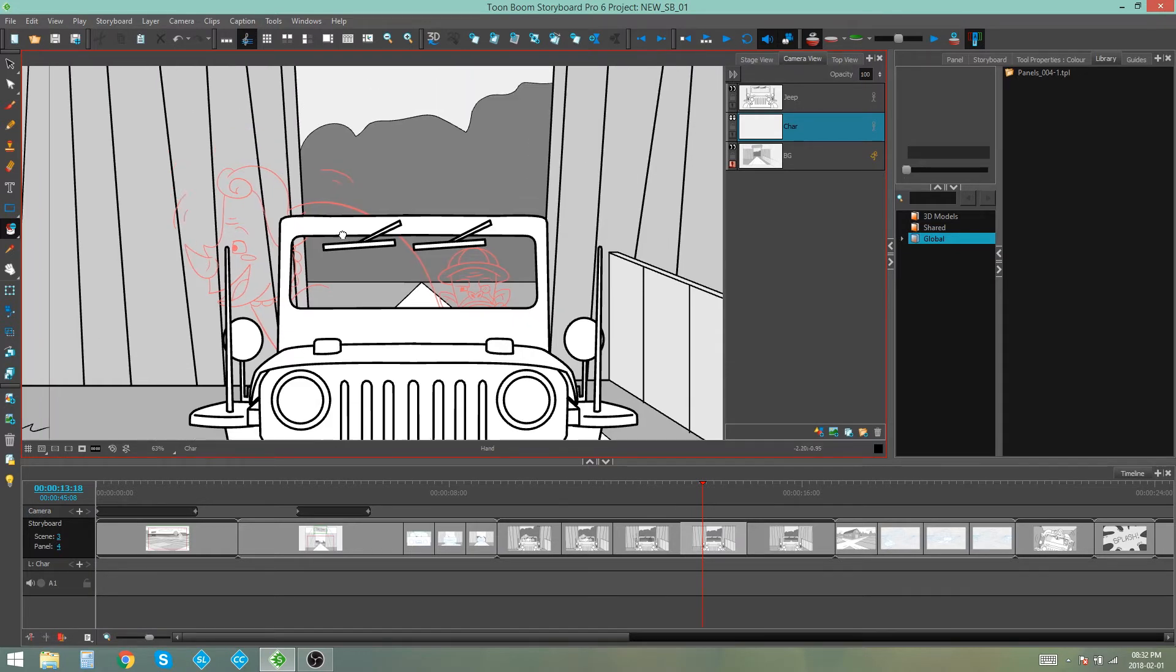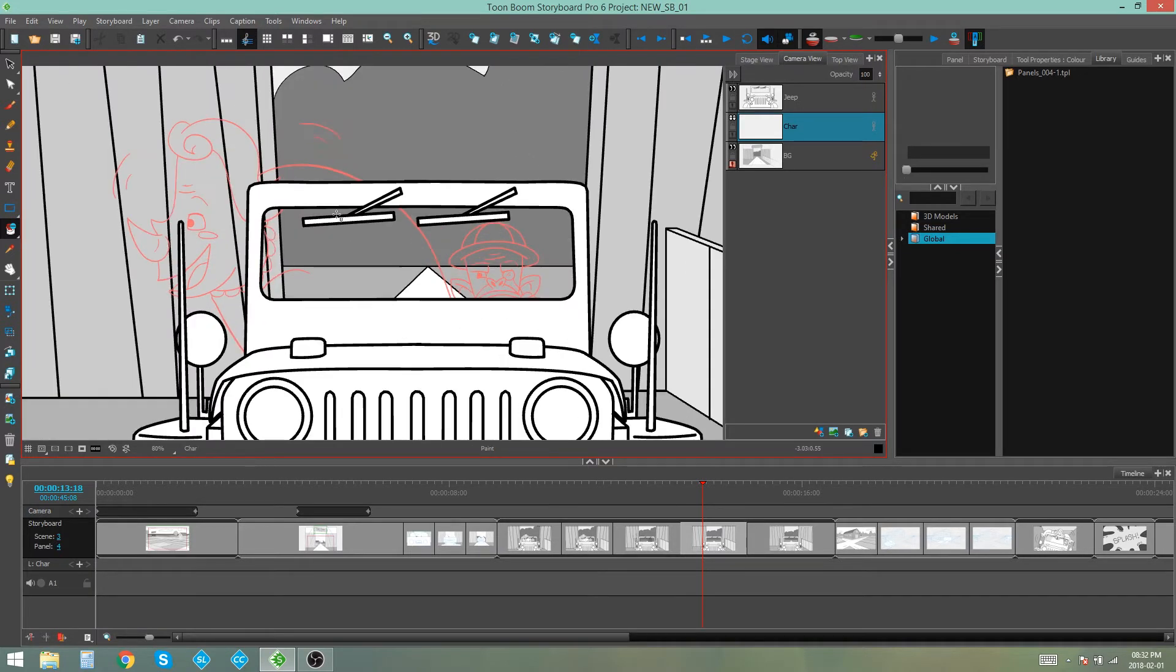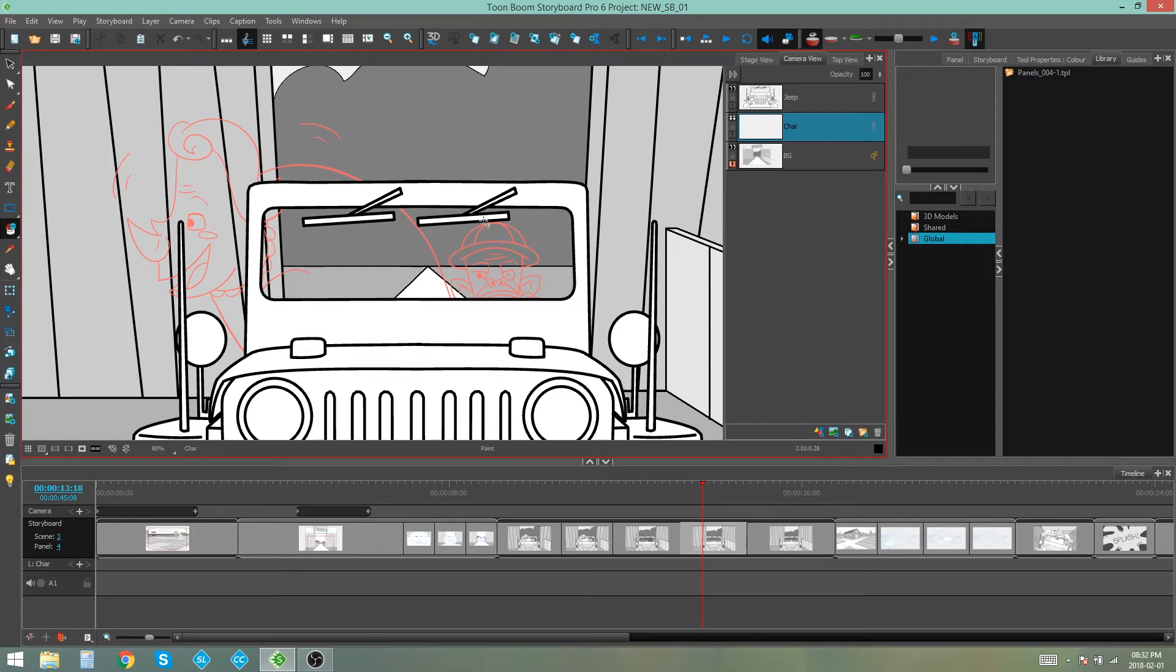So now I can clearly see the line art on my previous panel from the layer that has the same name and I'll be able to draw my characters easily using that as a reference. And that is how you use the onion skin with layers of the same name.